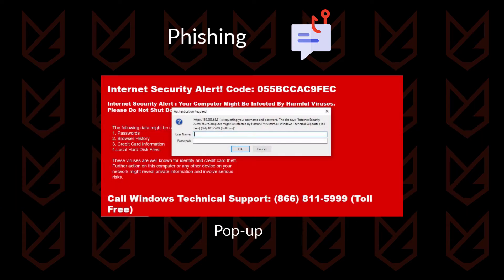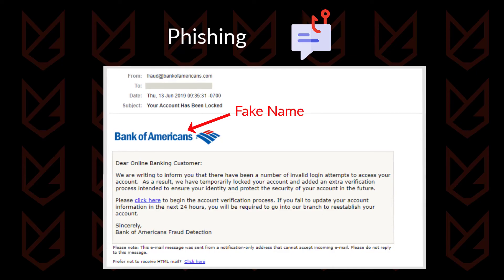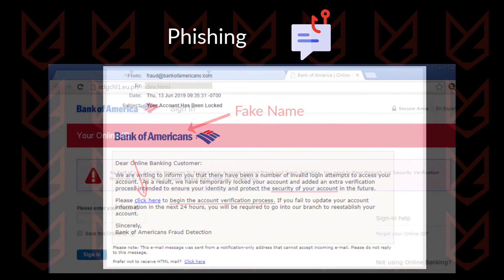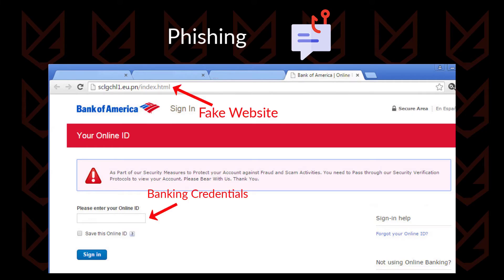Phishing can also be done via catchy pop-ups. For example, a fake email claiming to be from an official bank organization can be sent to thousands of users asking them to change their internet banking password urgently for security purposes. The mail would contain a link which would redirect the user to a fake website identical to the bank's original website. In fear, users would unknowingly enter their banking credentials and thus fall into the attacker's trap.